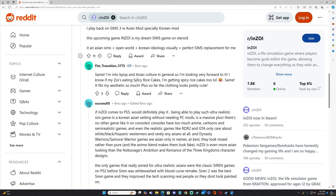"Same, I'm into K-pop and Asian culture in general, so I'm looking very forward to it. I know if my Inzois are eating spicy rice cakes, I'm getting spicy rice cakes too, lol." Same, it fits my aesthetic so much.